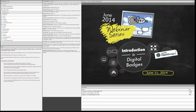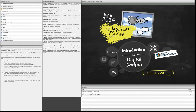Welcome everyone. My name is Rachel Gilg. I'm the Projects Manager here at the Center for Open Educational Resources and Language Learning — that's CORAL — located here at the University of Texas at Austin. And I'm Carl Blyth, the Director of CORAL.